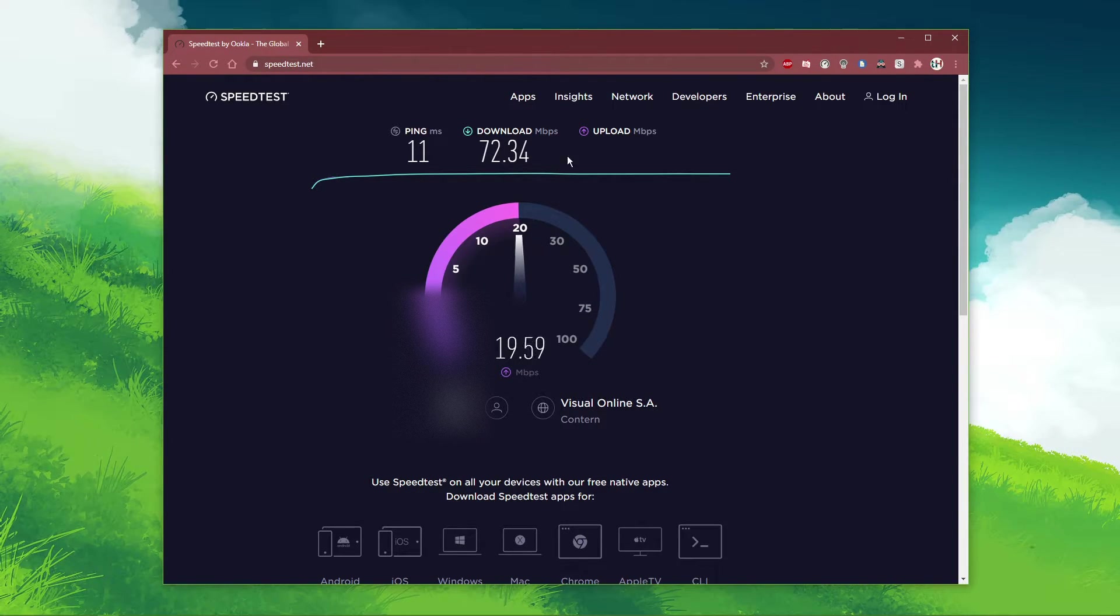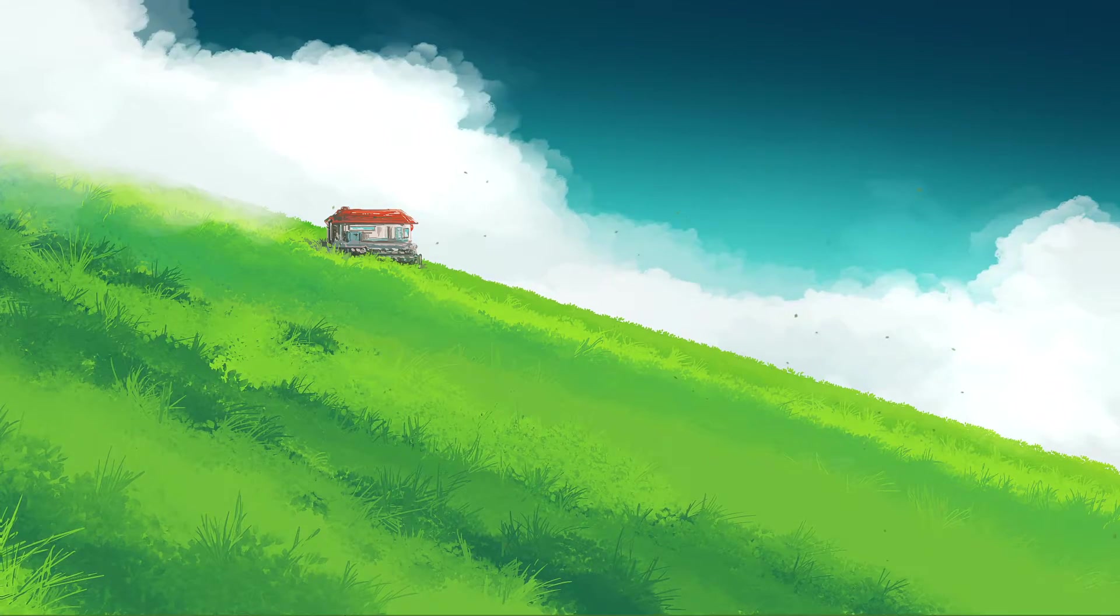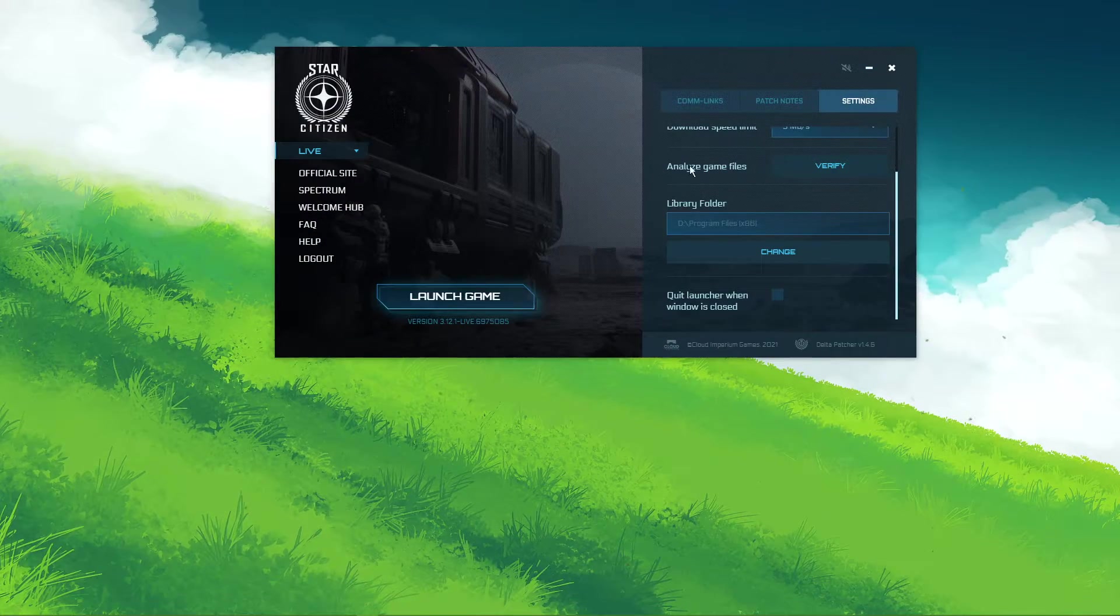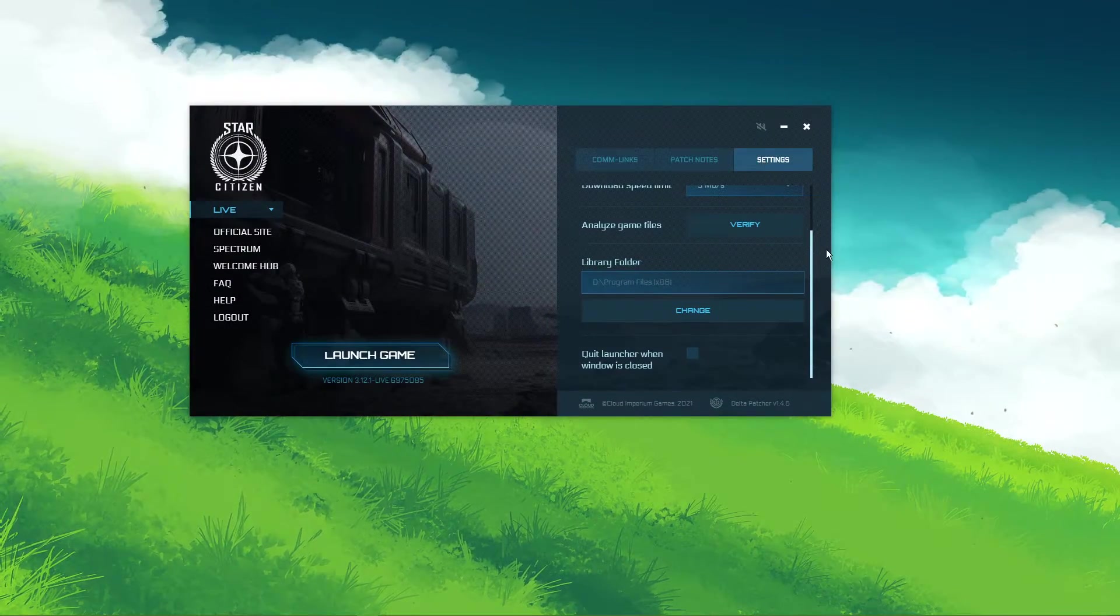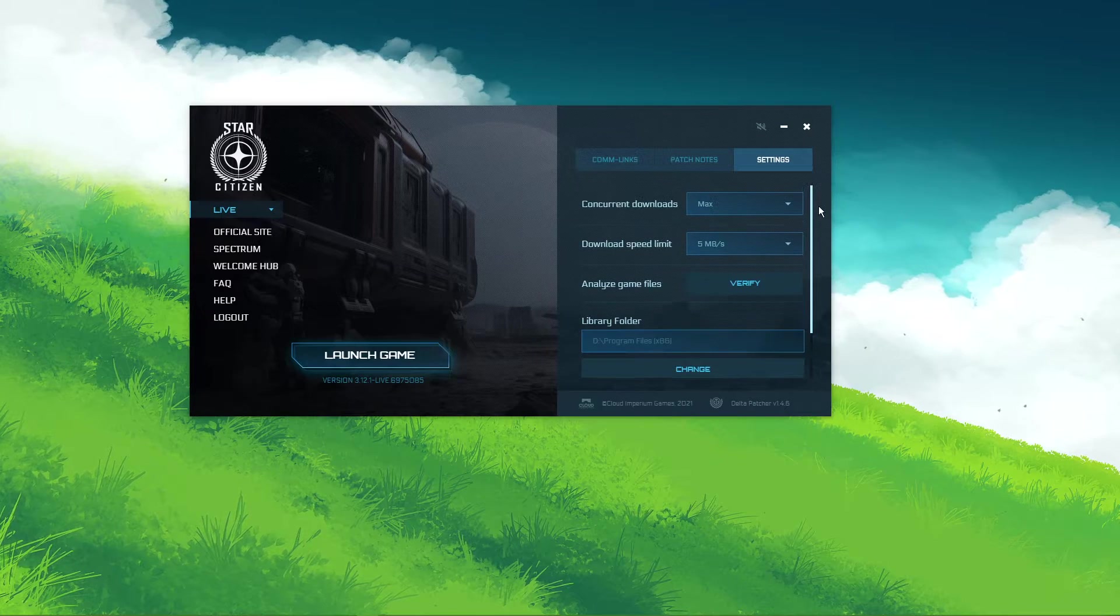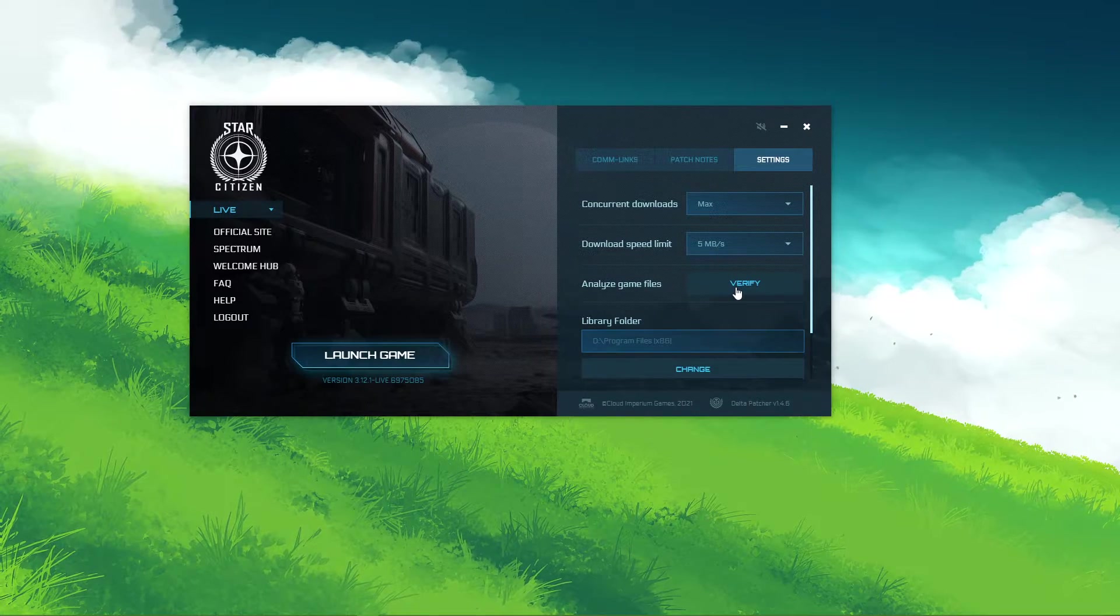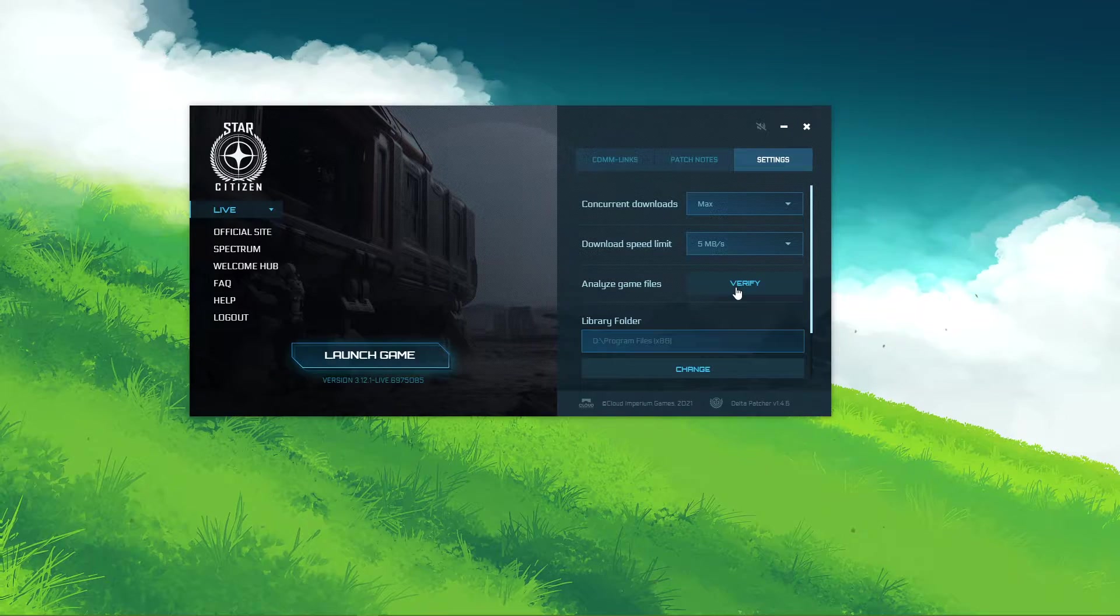When this is done, open up the Roberts Space Industries launcher. Here, in your options, select verify. This will take a minute to redownload any missing or replace corrupted files.